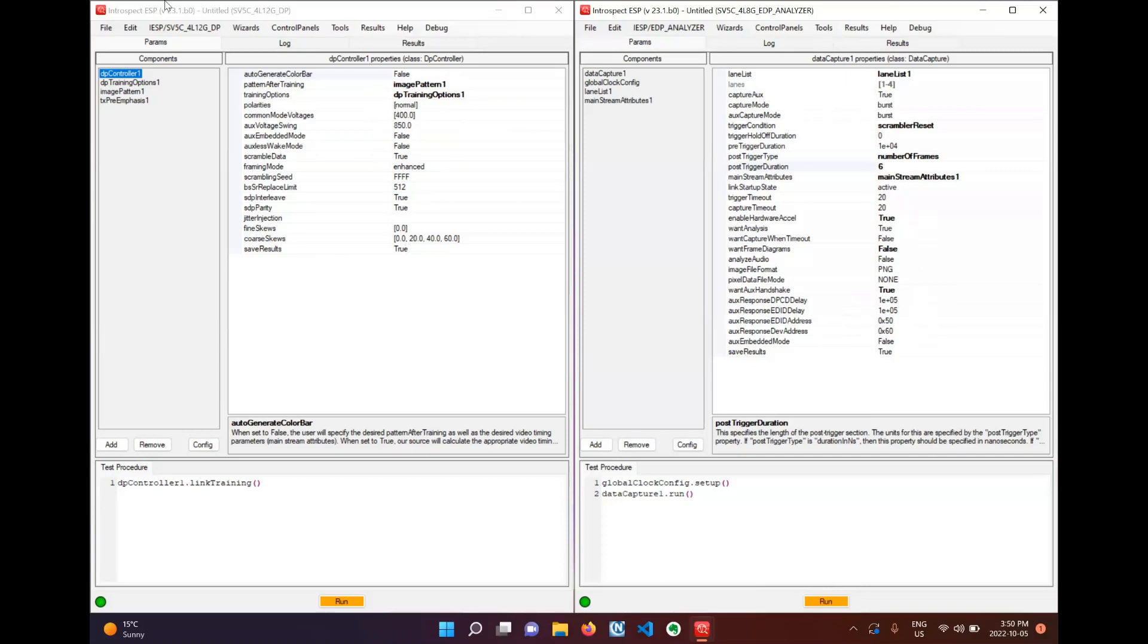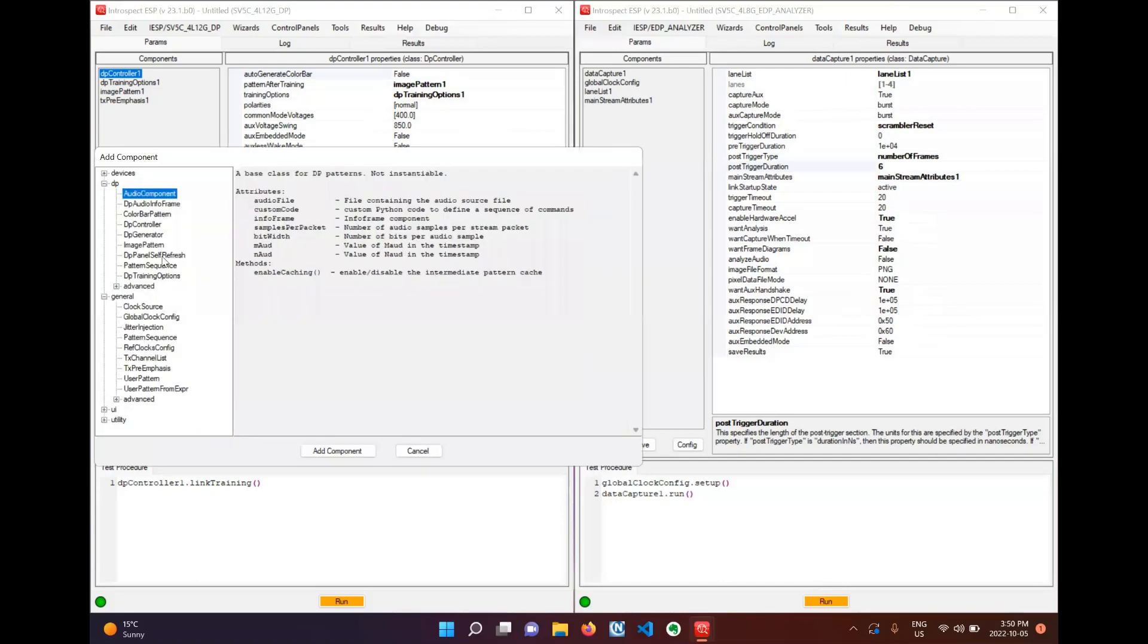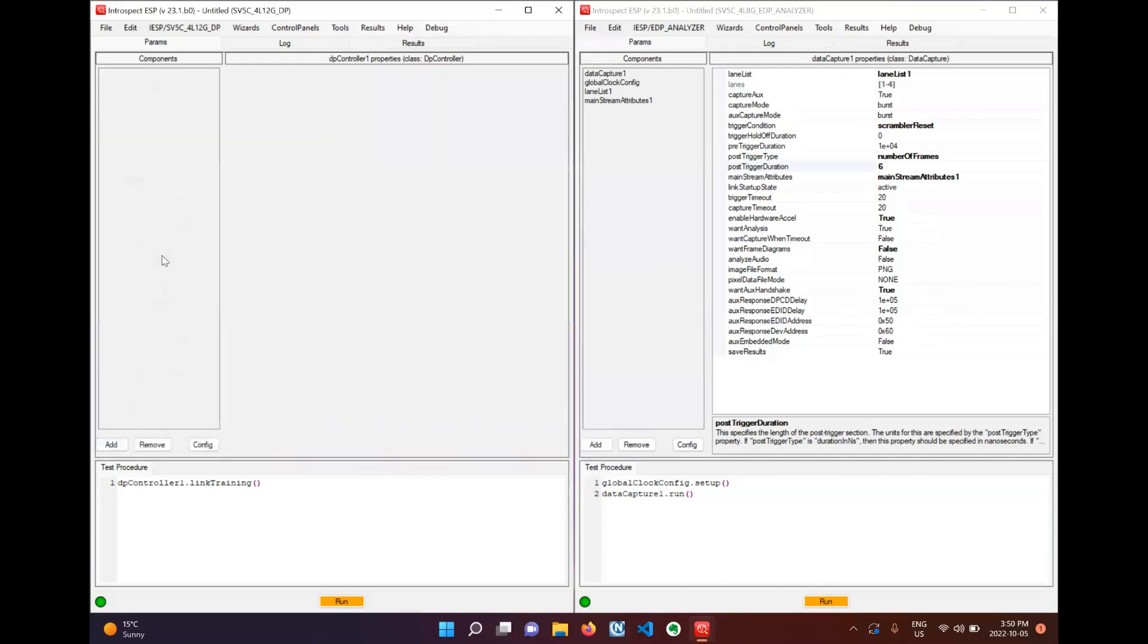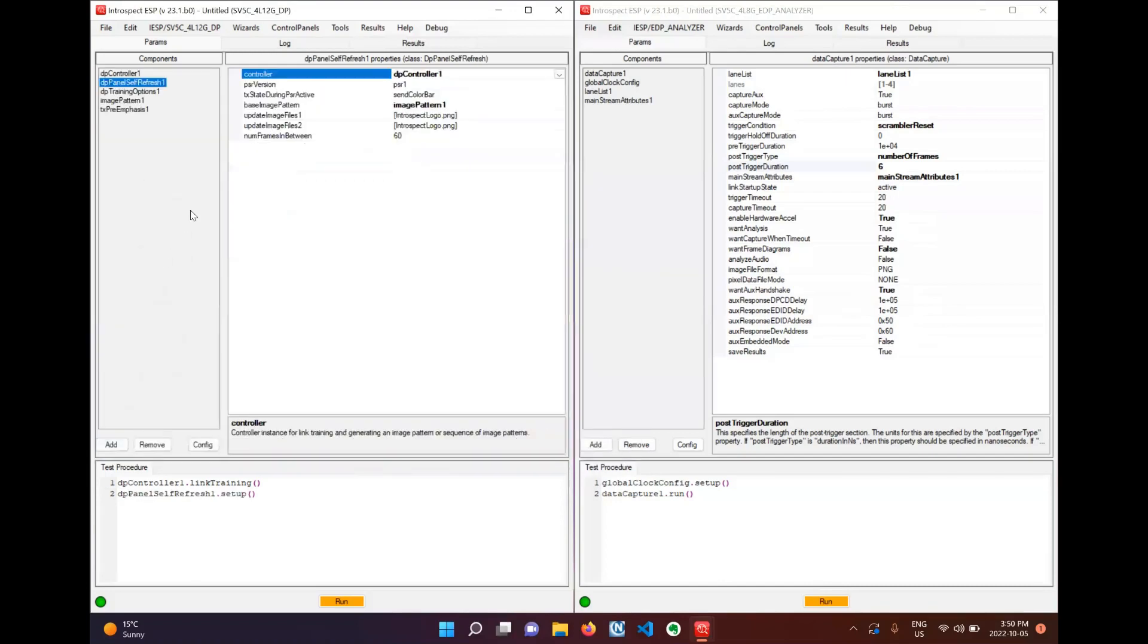We already have all the link training components properly set up for this test. We just have to add the super simple DP panel self-refresh component to our test script and pick our desired settings.